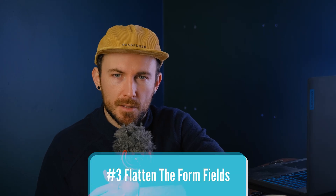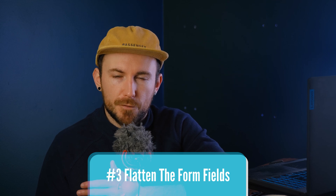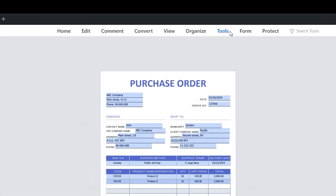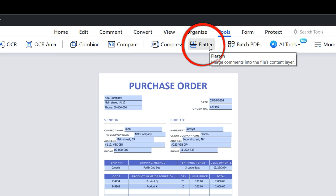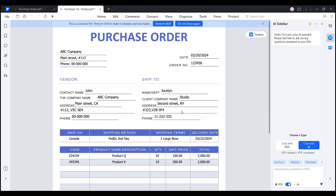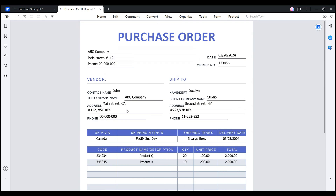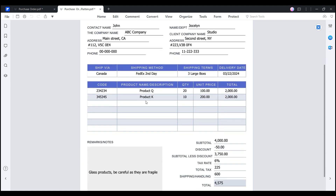Lastly, the flattening method. This merges all layers into one, making your fields permanently non-editable. To do this, open the file in PDF Element and go to the Tools tab, where you'll find a Flatten option. This feature allows you to merge comments and fillable fields into the file's content layer. Once you confirm flattening, a flattened file will automatically pop up in which all fields are merged into the file and become uneditable.